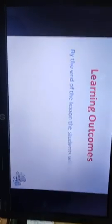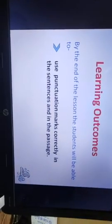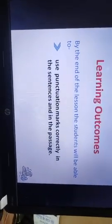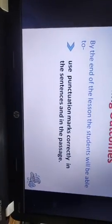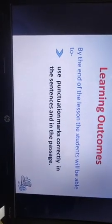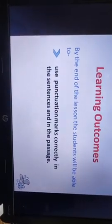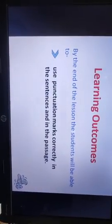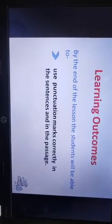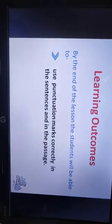Learning outcome: by the end of the lesson, the students will be able to use punctuation marks correctly in sentences and in the passage.